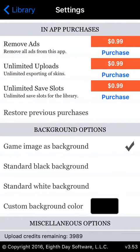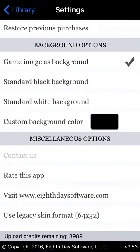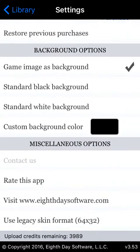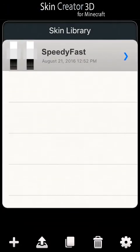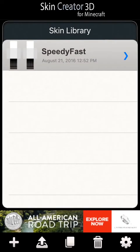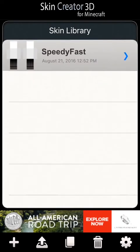They don't really bother me that much. Then there's a background option where you can change the background of the game. I just like the game image, so I prefer to leave it on that — but feel free to change it however you please. Let's go back to the screen. You guys might have noticed that I already have my skin created.